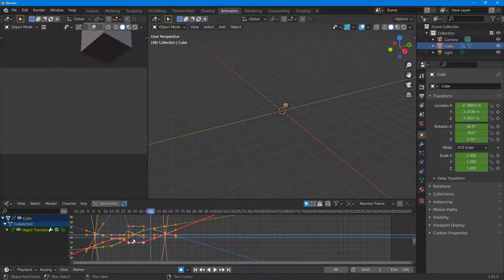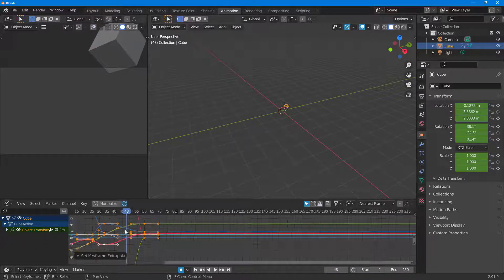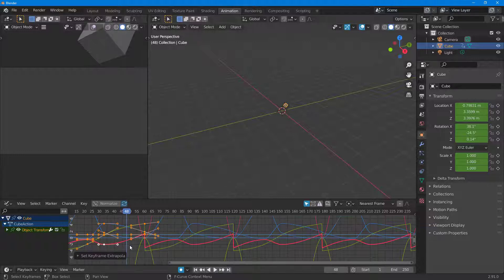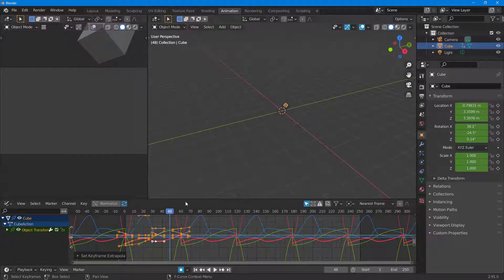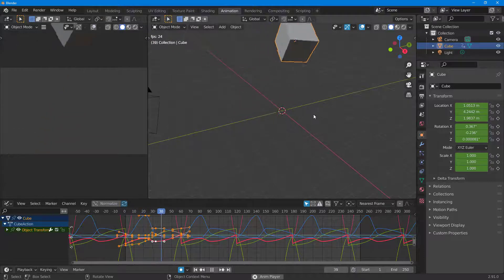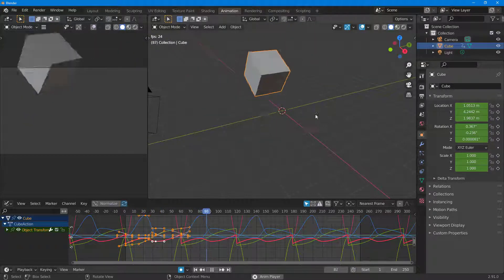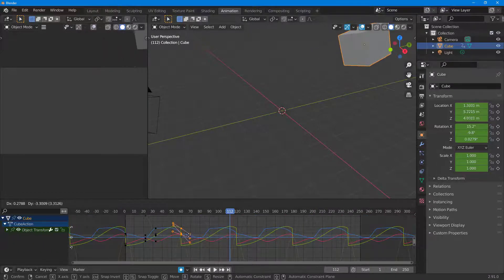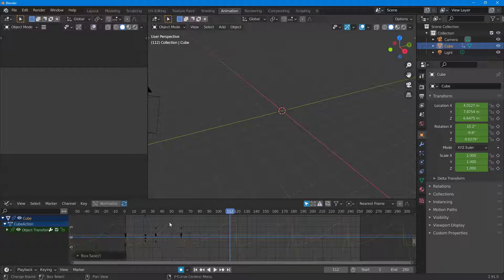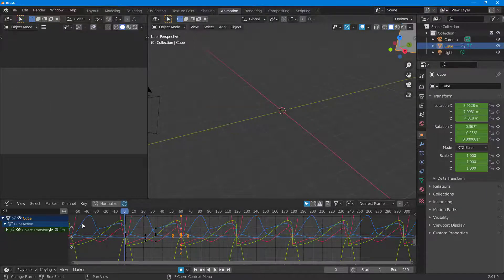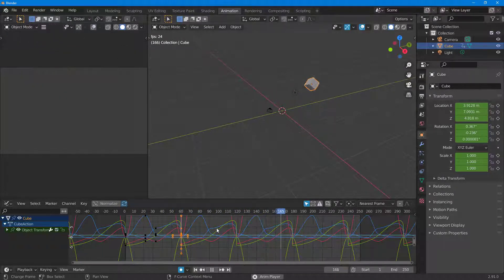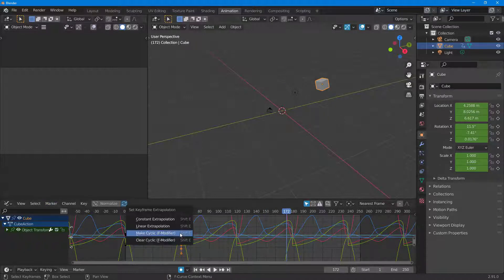I can press Shift+E to go back to constant as well. You can also make it cyclic — if I click on 'Make Cyclic', the animation simply repeats itself. You can see the animation keeps on repeating right there. I can work with each of these handles to change the settings and refine the animation. It repeats back and keeps on cycling out just like that.